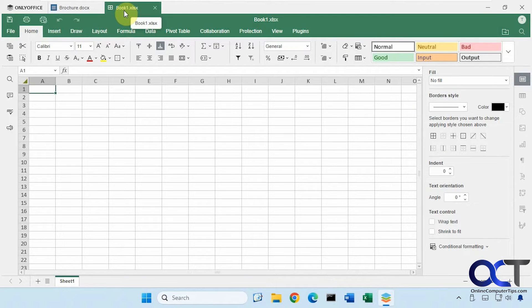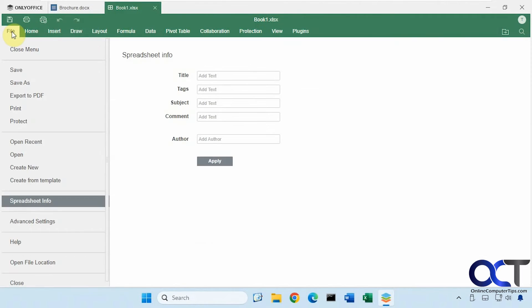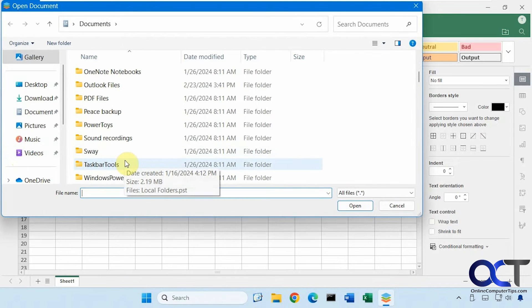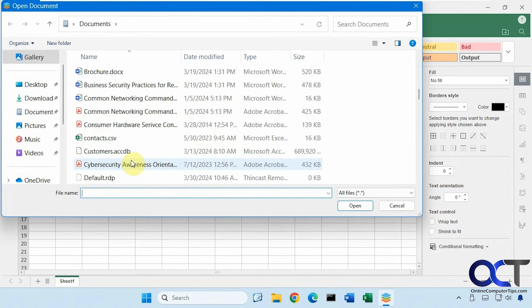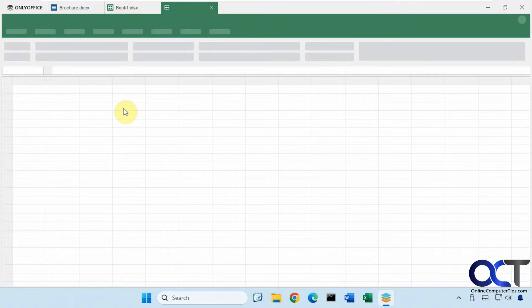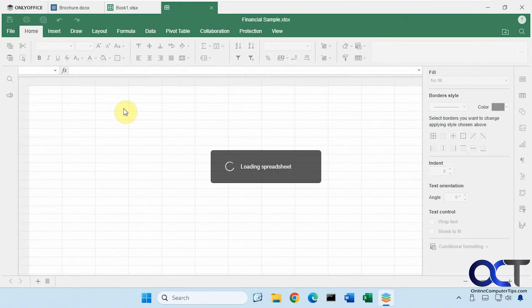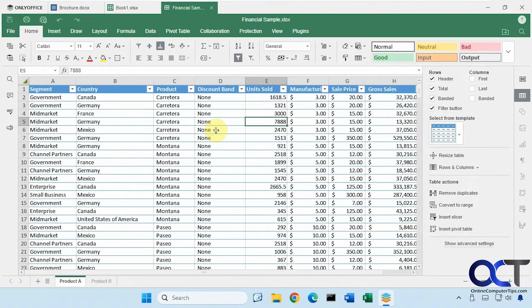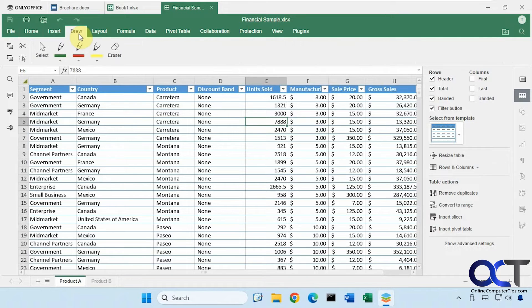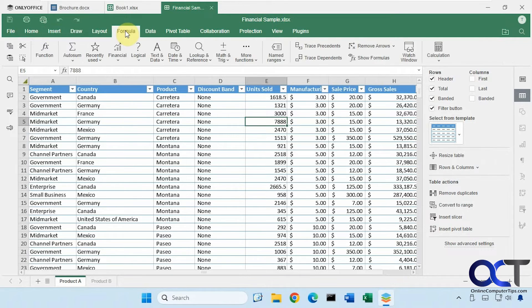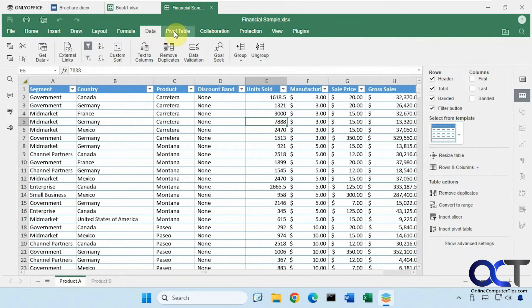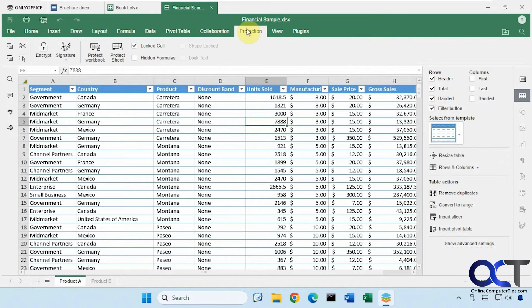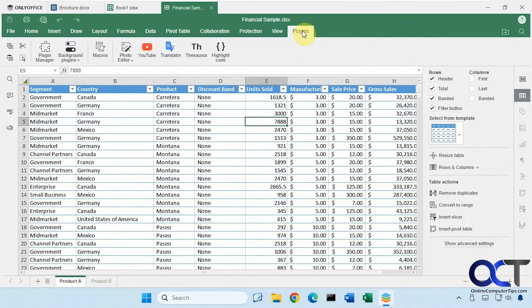Let's try and open an actual Microsoft Excel spreadsheet from here. There you go. It does a pretty good job there. Similar tabs and tools, formulas and data, pivot tables, tools, even some sharing options, protection options, plugins.